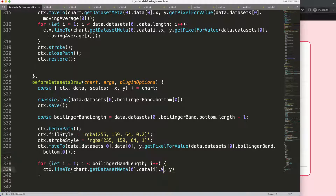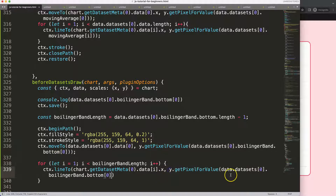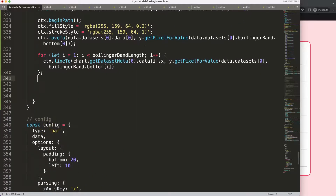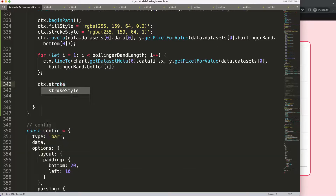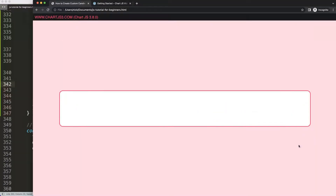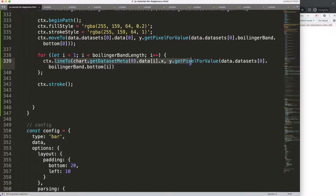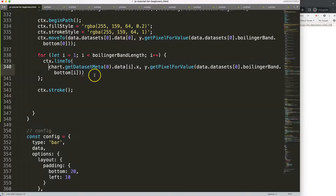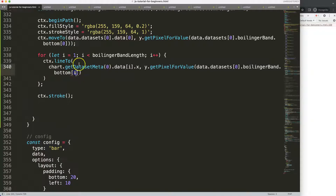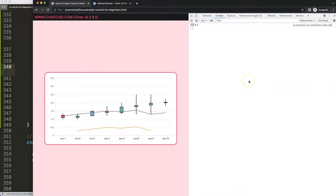Once we have the x, we also need the y value with the index i. Let me copy that and add i there as well. Just to test it, I'll add ctx.stroke to draw the shape. Save, refresh — interesting, we get an error on line 339. I think we're missing a closing parenthesis for lineTo. Make sure you can see it clearly. Save that, refresh — there we are.